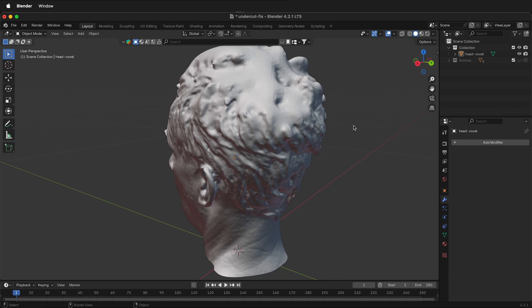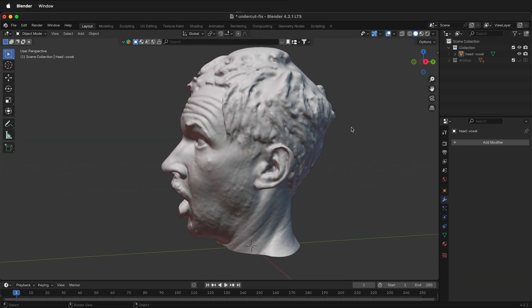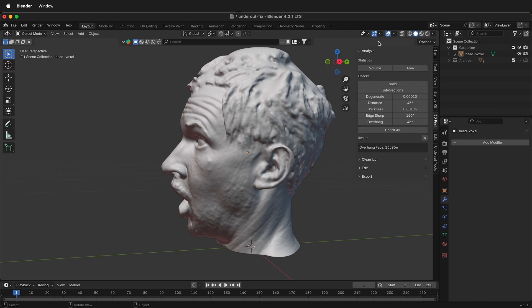We're going to use the 3D print toolbox. This is a great tool and add-on that's free for Blender. I have a video linked in the description on how to install the add-on. Once you have it installed you can press N on your keyboard and then down under here you'll see 3D print.